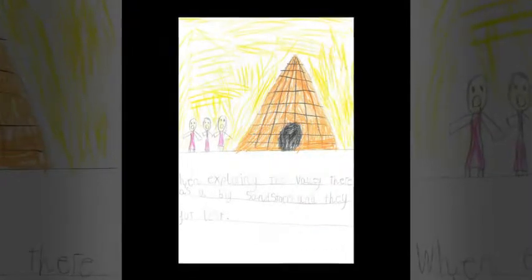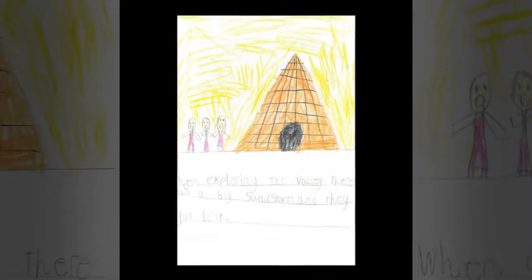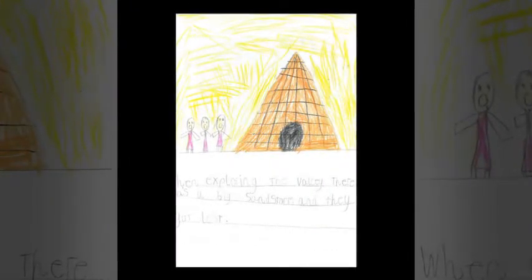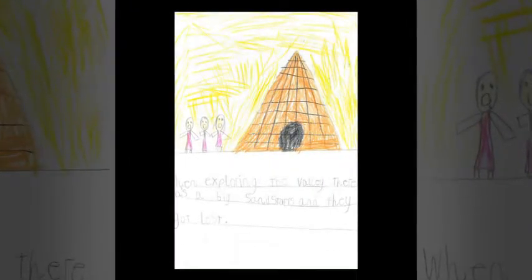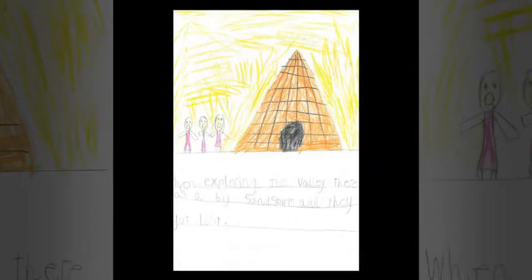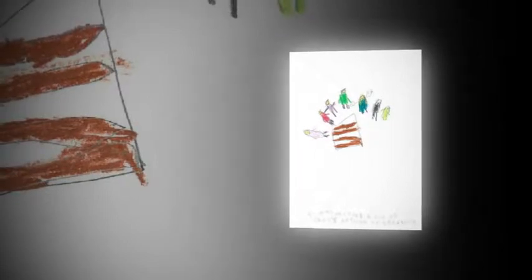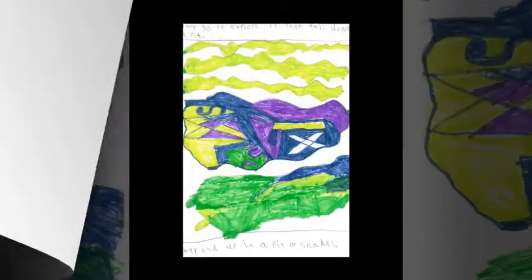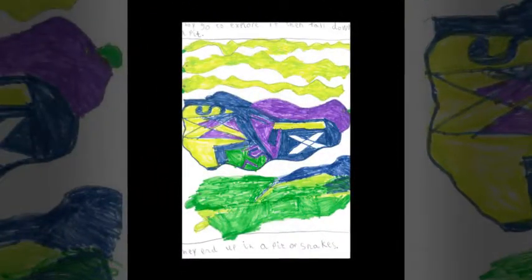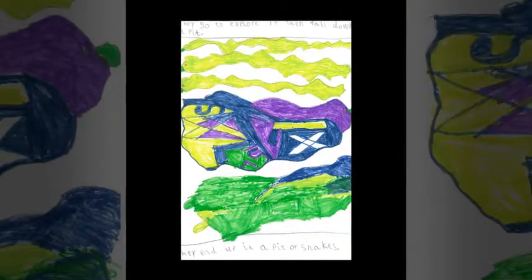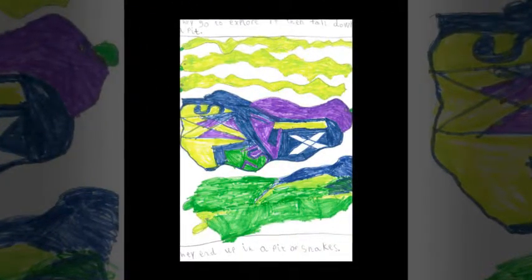When exploring the valley there was a sandstorm and they got lost. They spotted a set of stairs exposed by the storm and went to explore it.